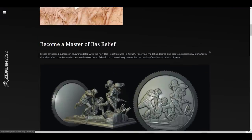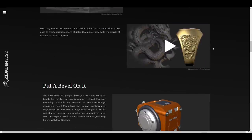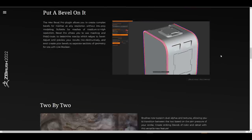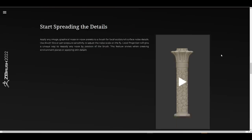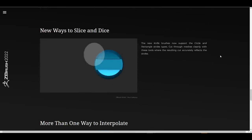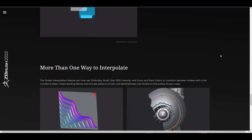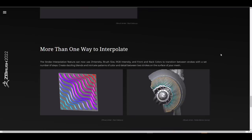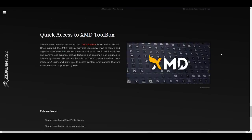ZBrush 2022 does come with a couple of things. For example, there is the beautiful bas relief, which we're going to talk about. The bevel is also a pretty cool one. 2x2 is amazing. The detailing, adjustment, alignment, and also distribution looks pretty cool. There is a beautiful update to the knife tool, and the interpolate is also something that makes a lot of sense. Finally, we have the XMD Toolbox.